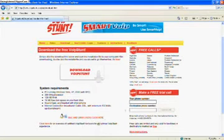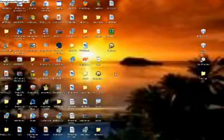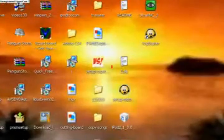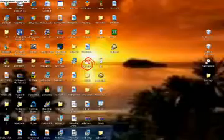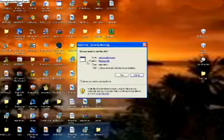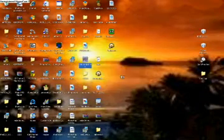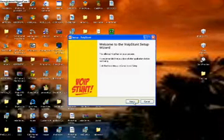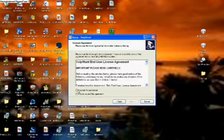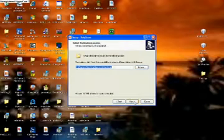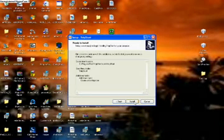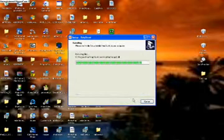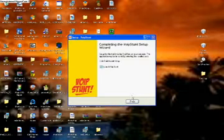Once it's done downloading, exit the VoIP Stunt website and look for something that says 'Set up VoIP Stunt' — it'll look like that. Double click on it, click Run, select your language, click OK, then click Next, click 'I accept the agreement', click Next, Next, Next, Next, and click the Install button. Then click Finish.